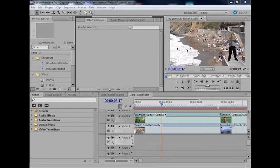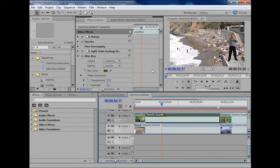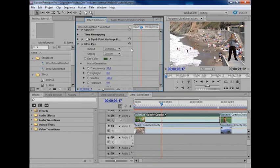Hi, I'm Tracy Peterson, and I'm going to show you the Ultra-Key effect in Adobe Premiere Pro CS5. Adobe Premiere Pro CS5 has a lot of great new improvements, but one of the coolest ones is Ultra-Key, in my opinion.